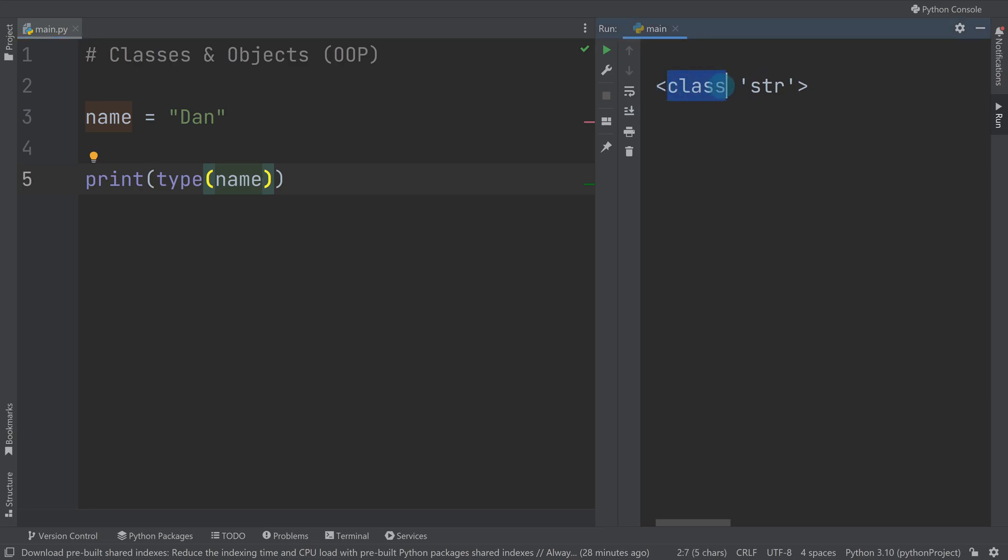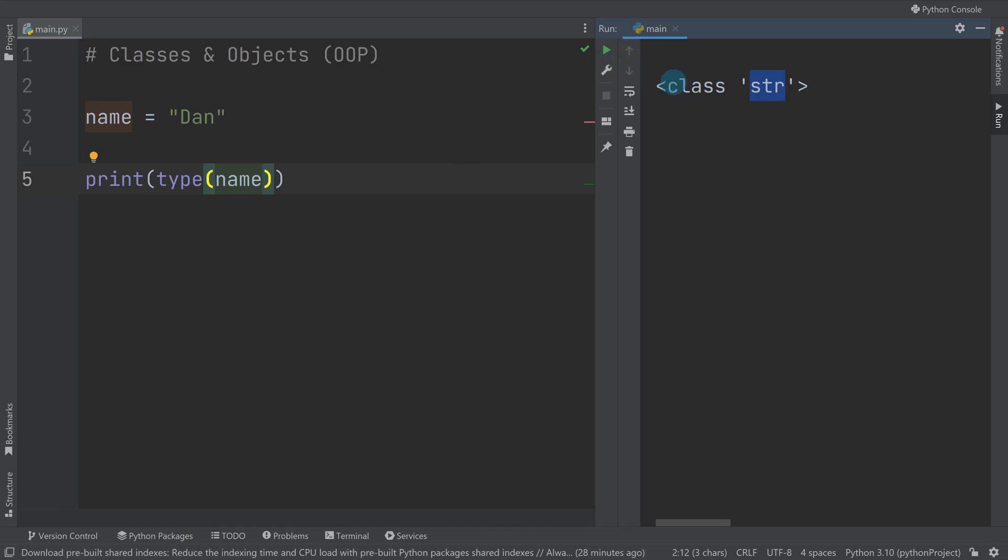A class is basically like a factory. What we're going to do is I'm going to teach you how to build these factories, and from our class factories we make objects.